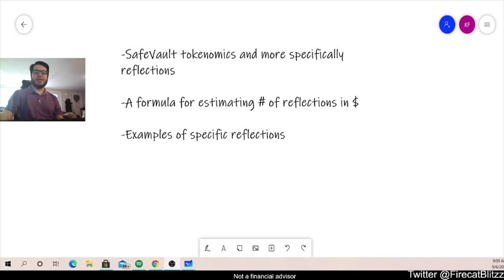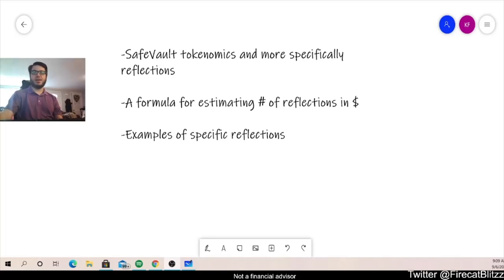Hello and welcome. My name is Kyle and I'm an educator at The Vault Academy. I just want to start by saying I am not a financial advisor and this is not financial advice. Today we're going to be talking about SafeVault's tokenomics.